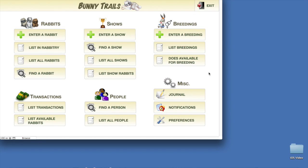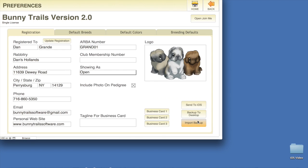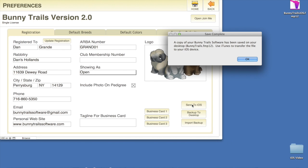Open your Bunnytrail software and click on the Preferences button. Locate Send to iOS and click that. Notice that a copy of your iOS has been transferred to your desktop and then a dialog box opens up and says a copy of your Bunnytrail software has been saved to your desktop.